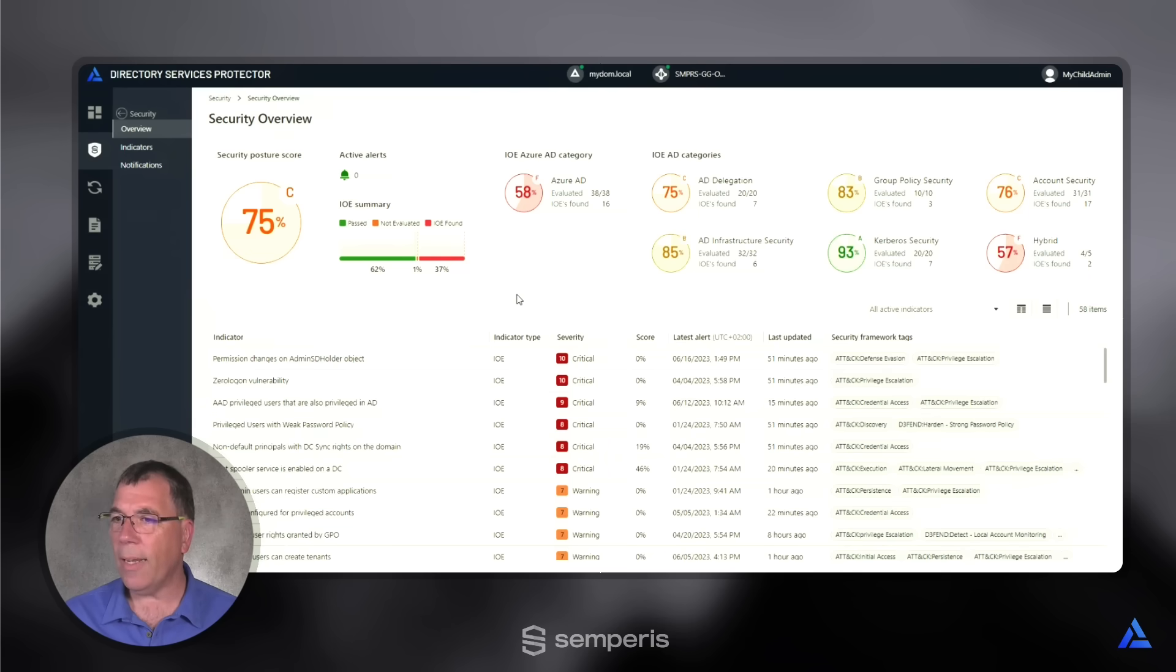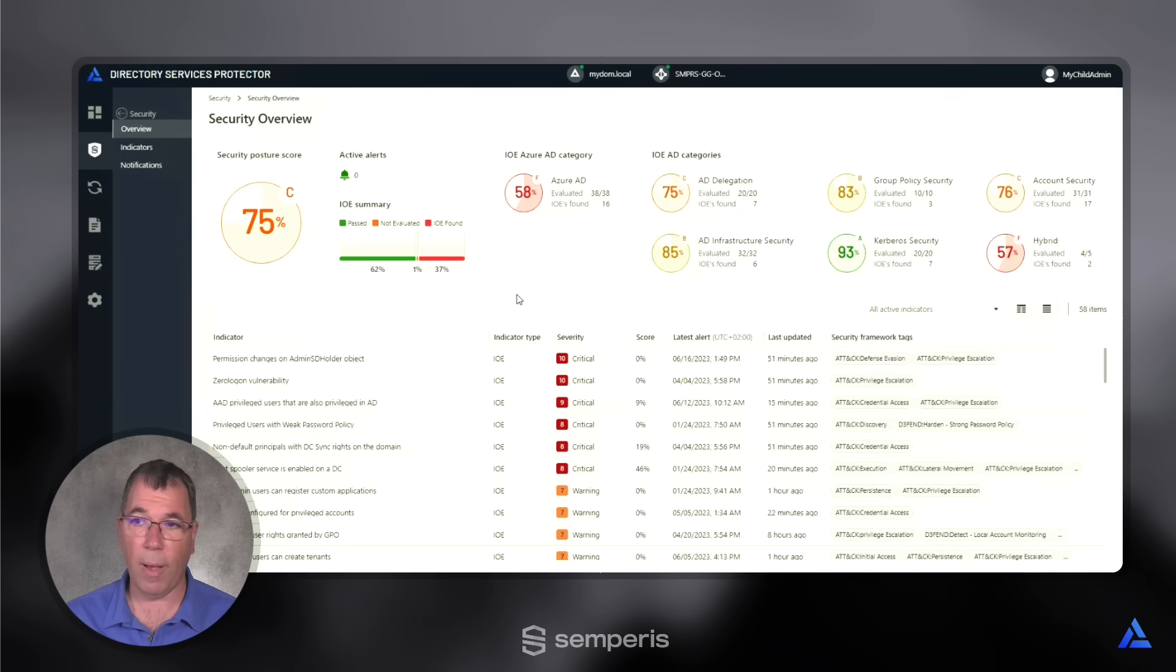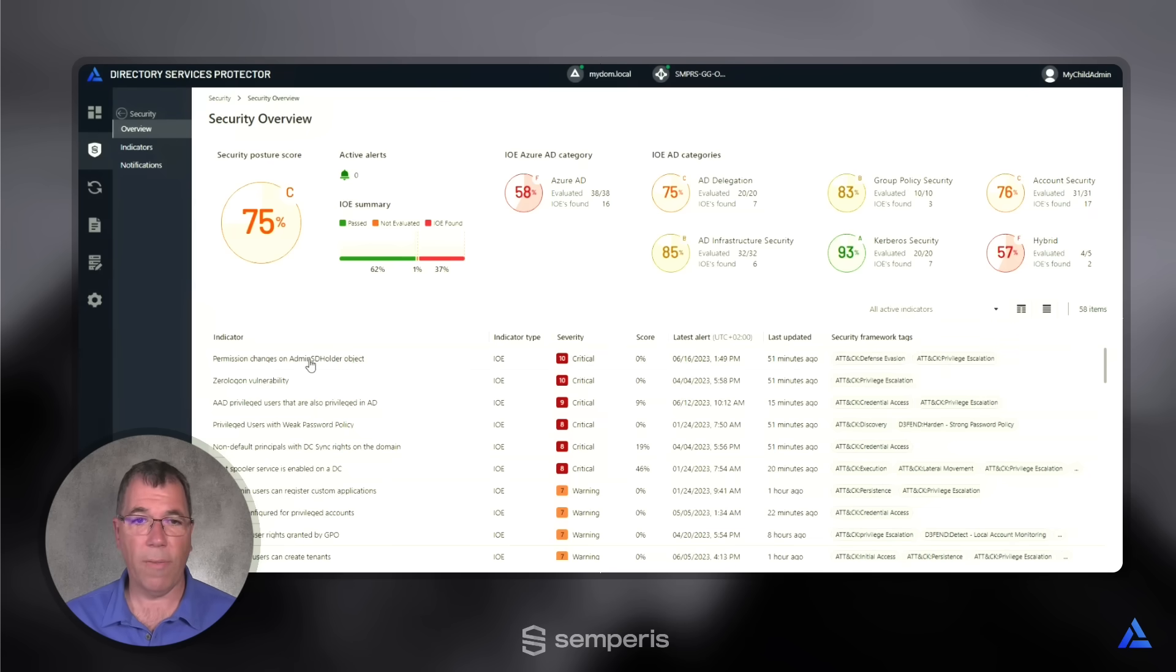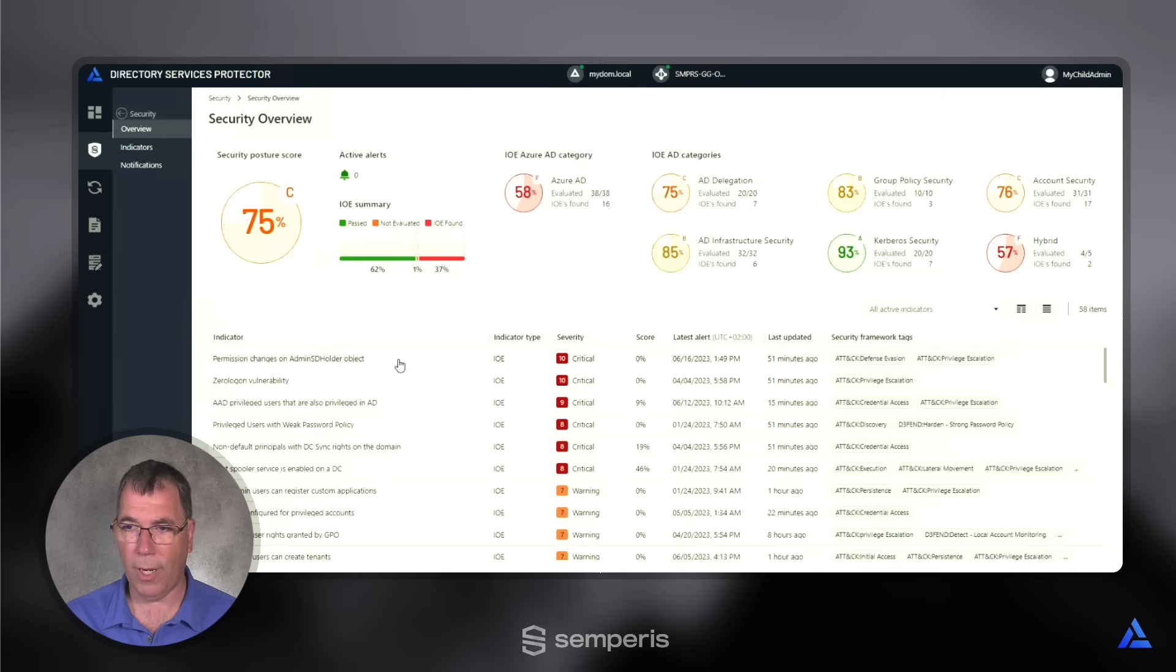The indicators are regularly updated and can be automatically integrated into your DSP instance as new indicators are discovered and developed by our research team. For instance, in this environment, I have an indicator that warns us of permission changes on the admin SD holder object.